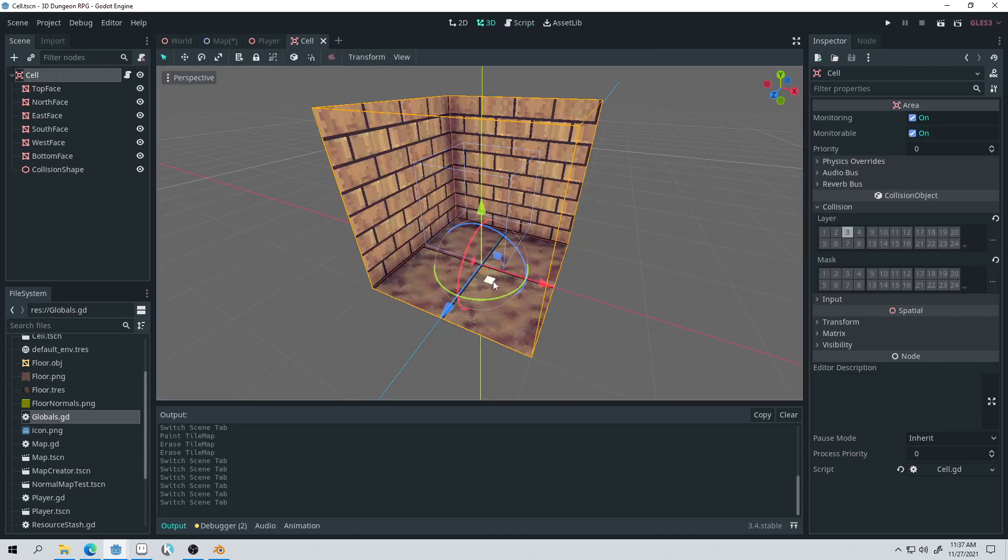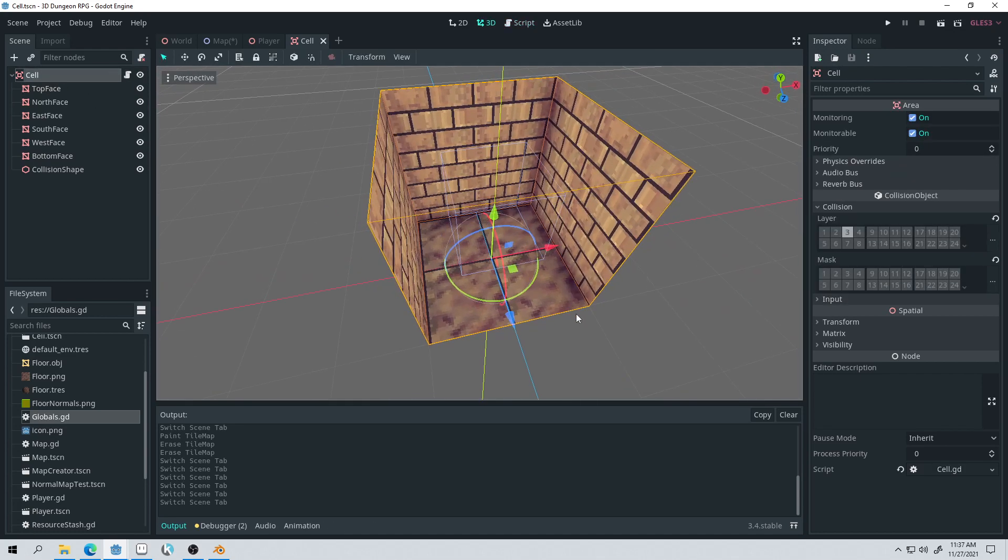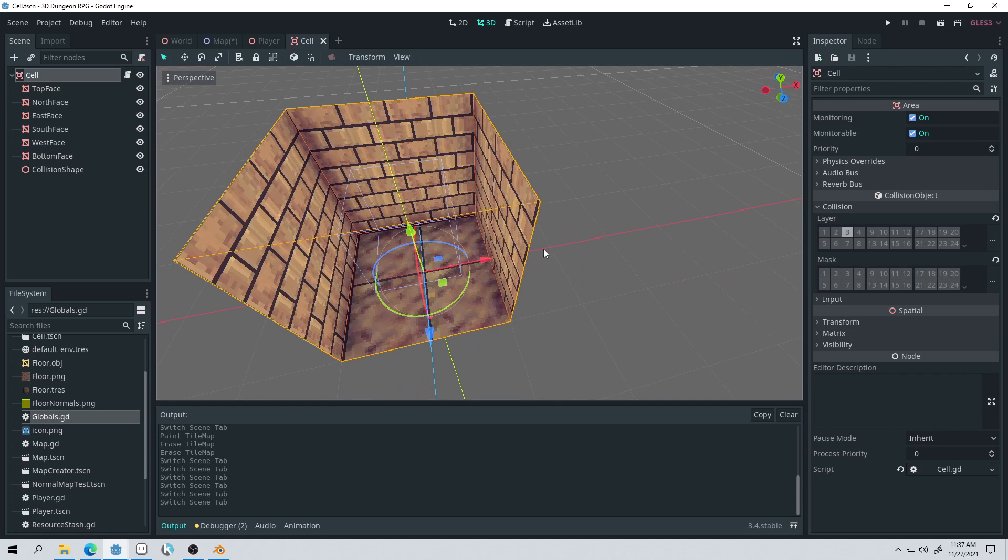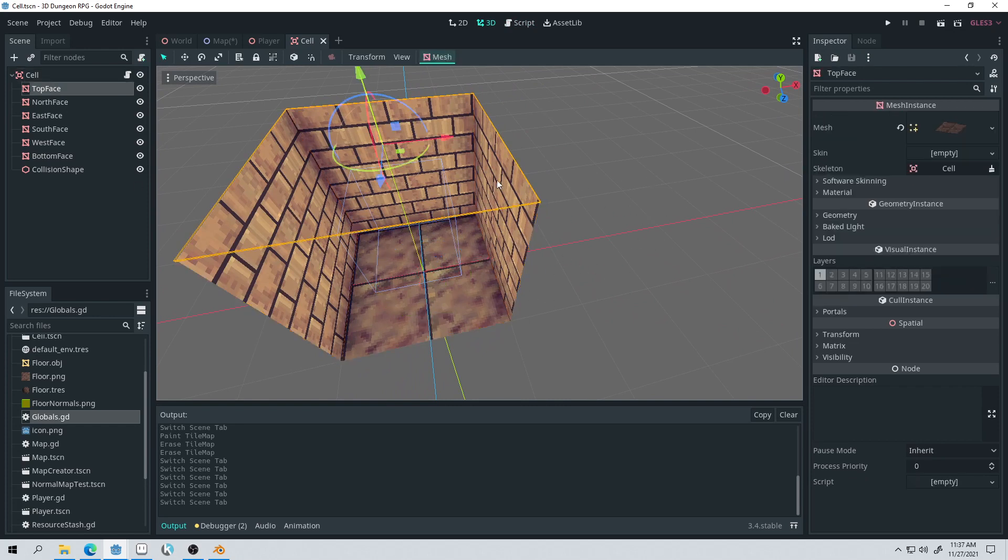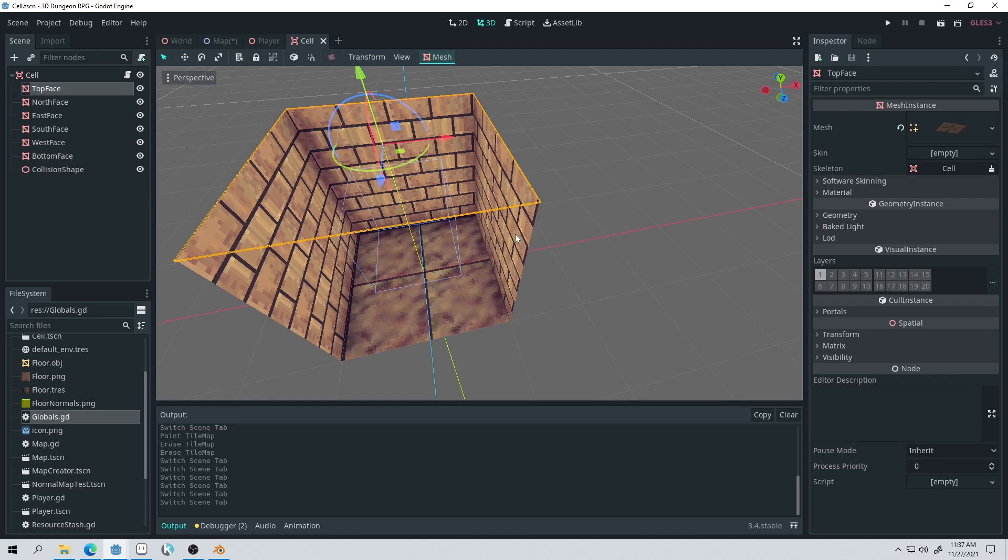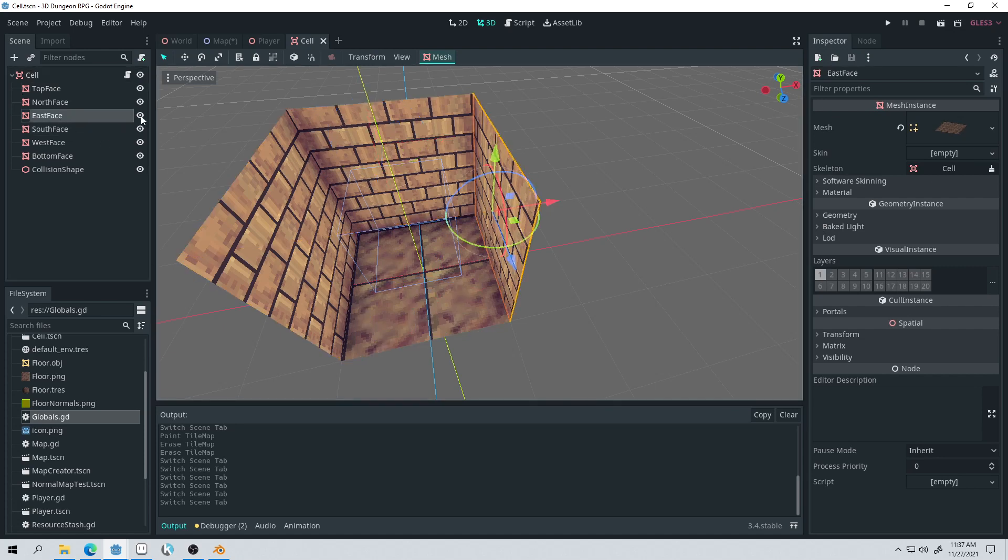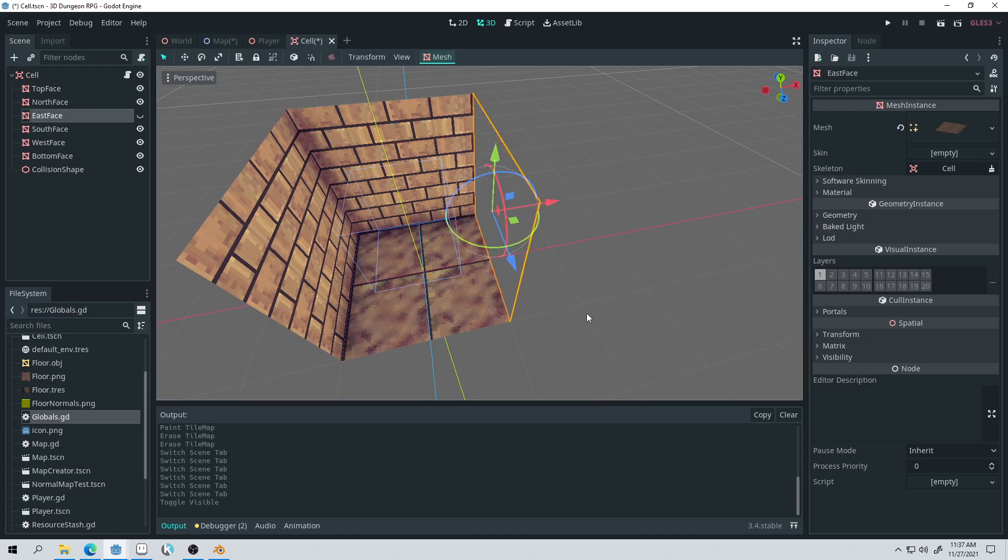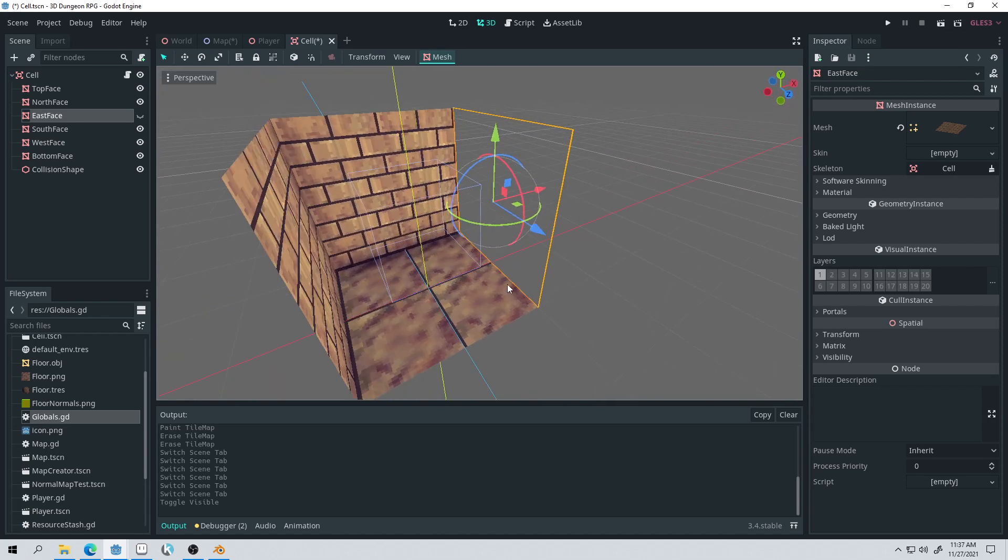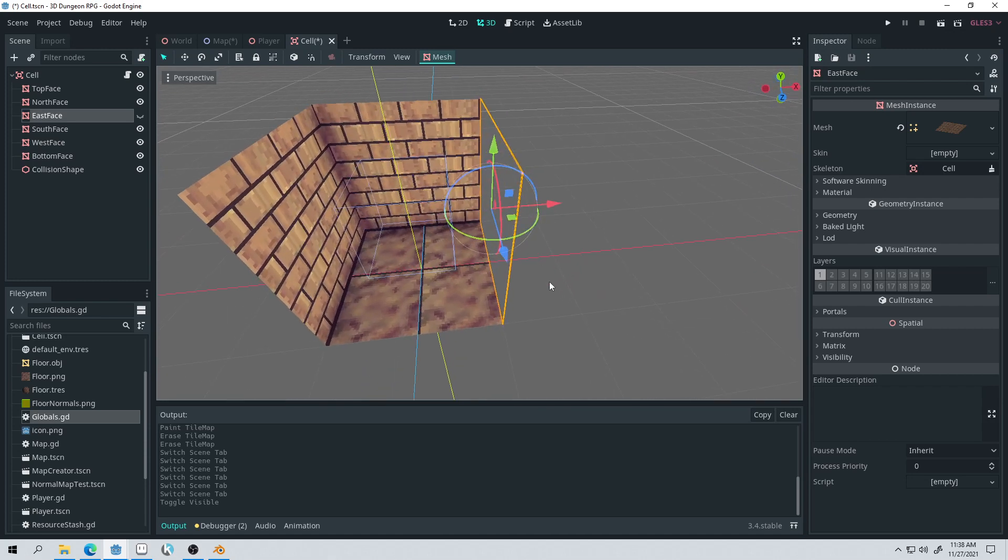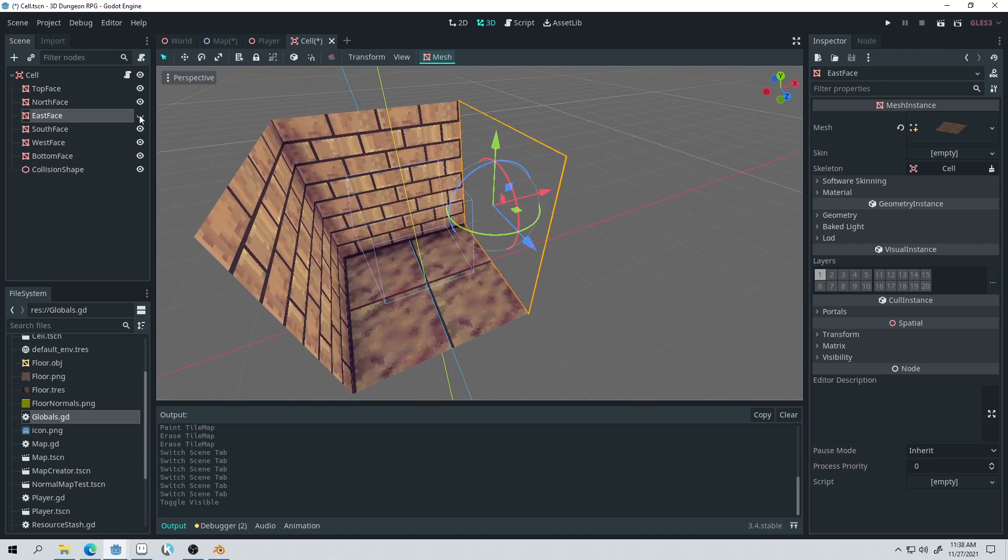So essentially, if we have this cell right here and there's another cell over here, then we would take this face right here and we would hide it so that it wouldn't be there. And as the player was in this cell, if there was a cell over here, then they could move over there because this face wouldn't be visible.